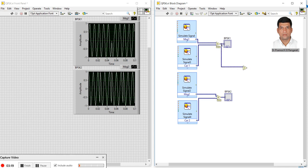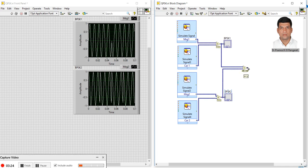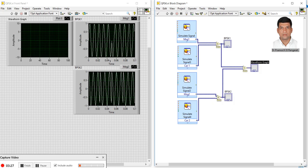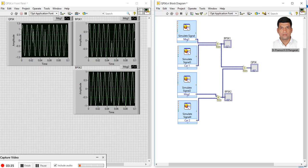I'll connect from here to here and create a graphical indicator with the name QPSK. So let's run this. Here you can see four pieces will be changing. This is a simple way to generate a QPSK signal.